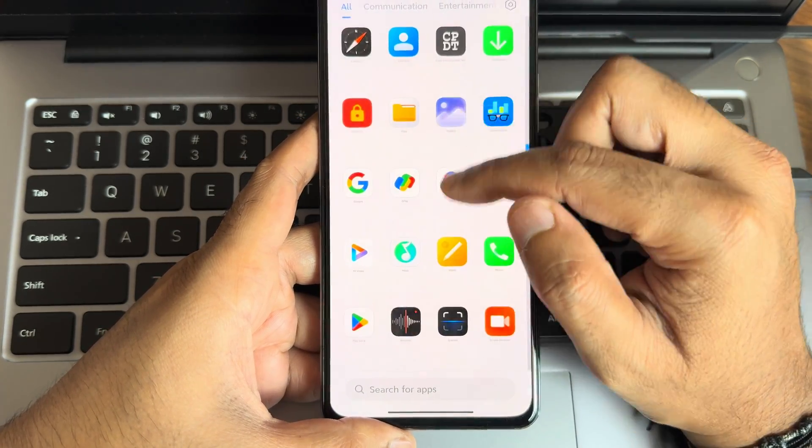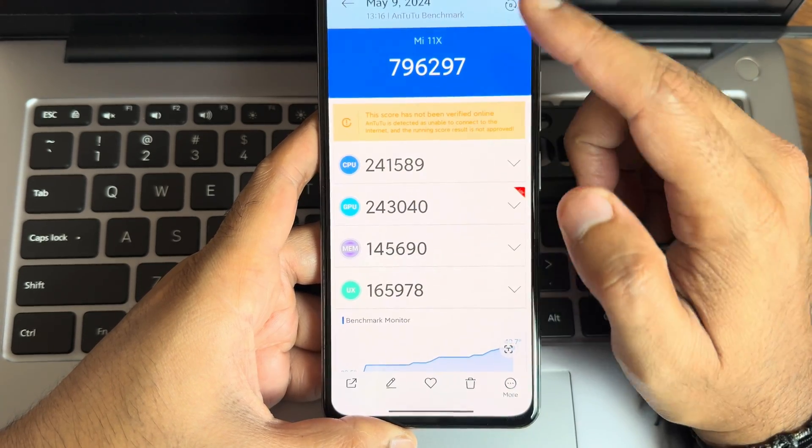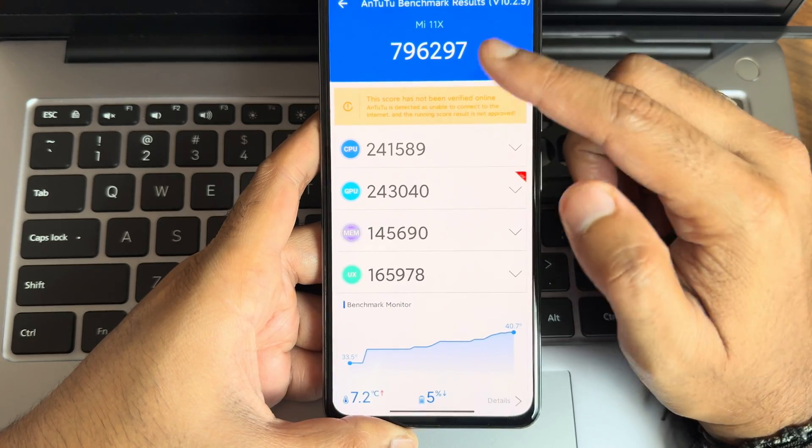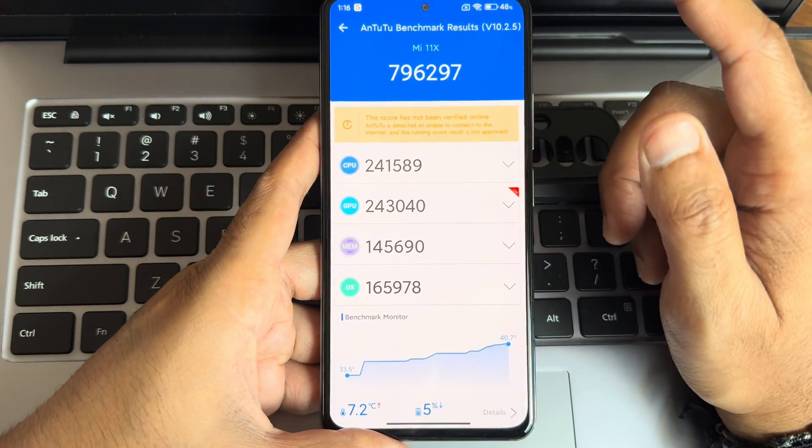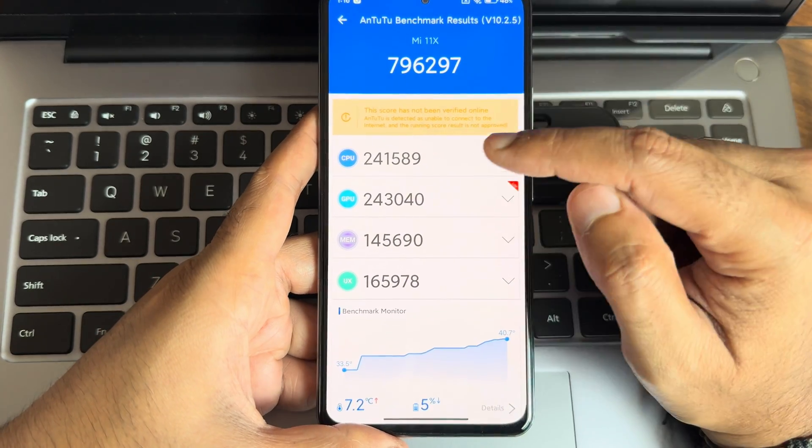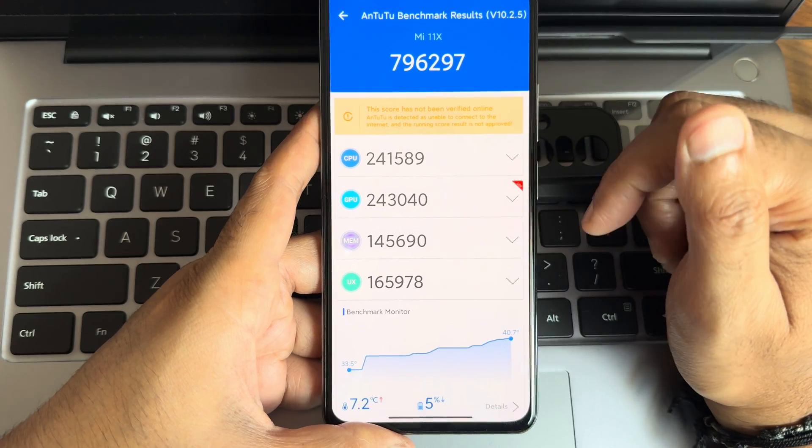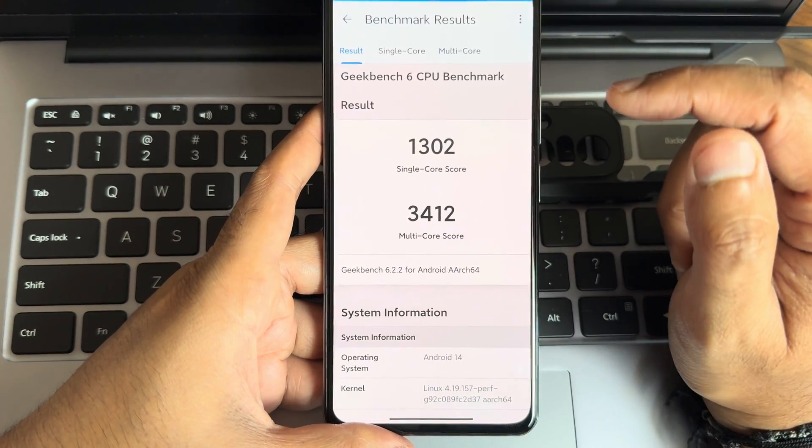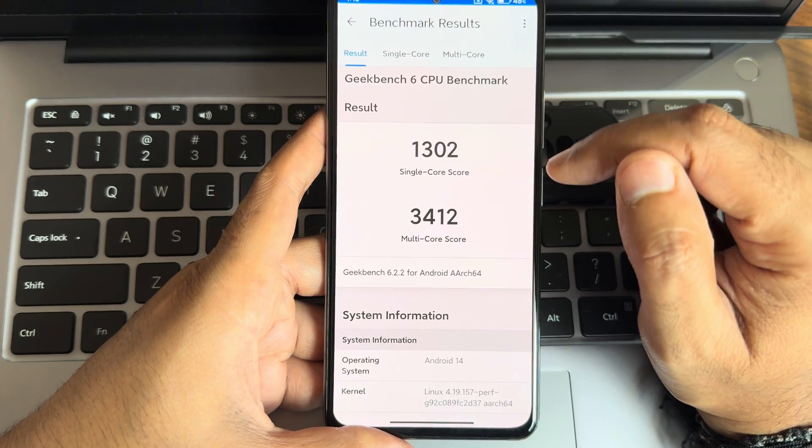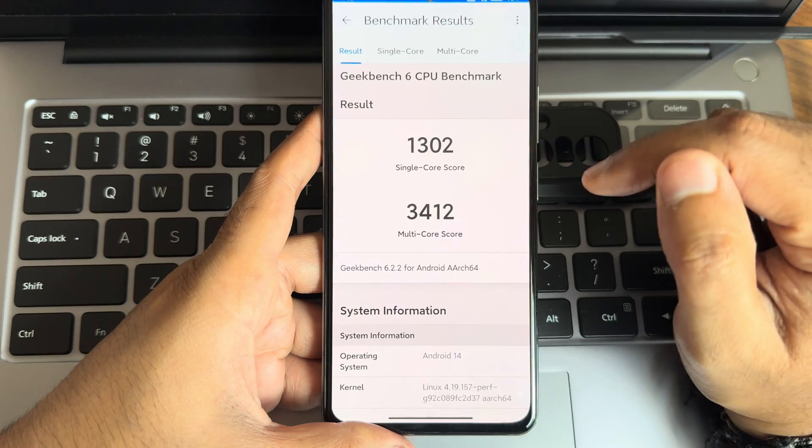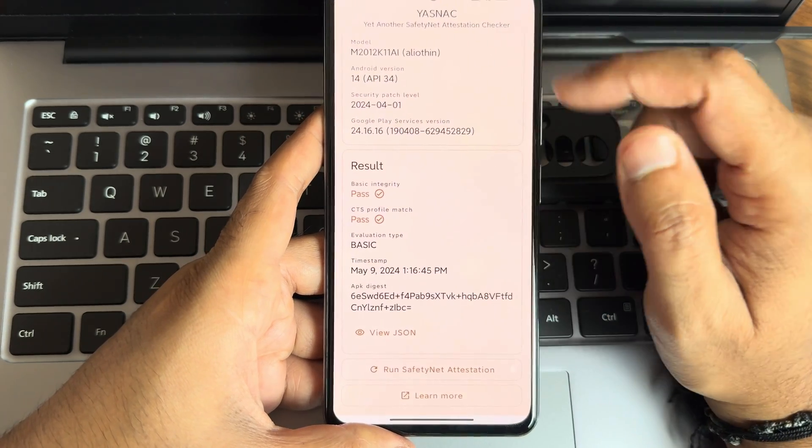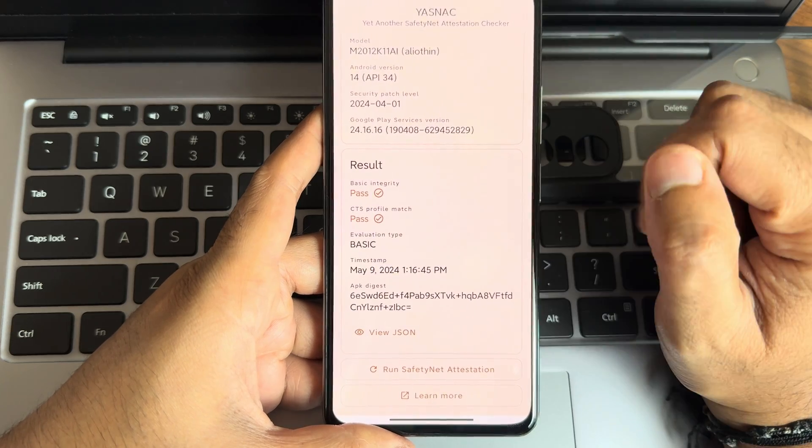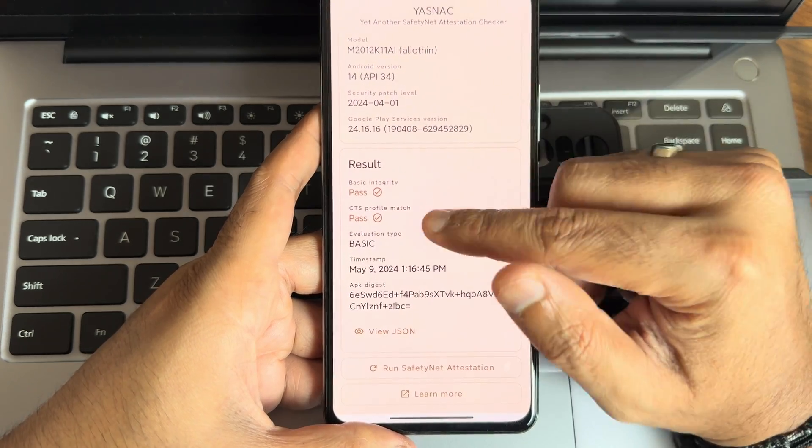We'll see some results. This is the AnTuTu benchmark results, 796,297 is what I got. Version 10.2.5 I used. 7.2 degree Celsius is the temperature rise and 5 percentage of battery has been dropped. Scores are very good. If we use in performance mode it might go a little bit higher. This is the Geekbench scores, 1302 is the single core and 3412 is the multi-core. Android 14, Linux 4.1.157 Puff kernel has been used. Very good scores. This is the SafetyNet attestation checker. You can see basic integrity and CTS profile match, both getting passed. But still the Play Store is not certified. It's not gonna make any difference, you can use all the payment applications.